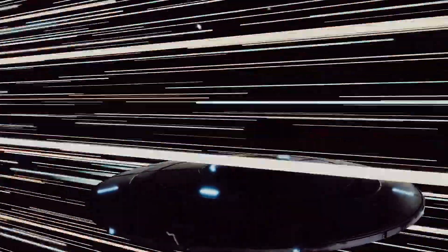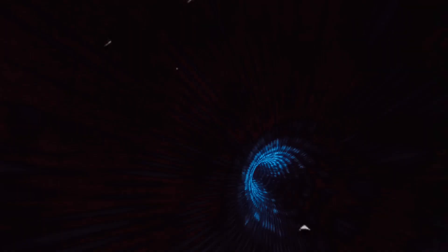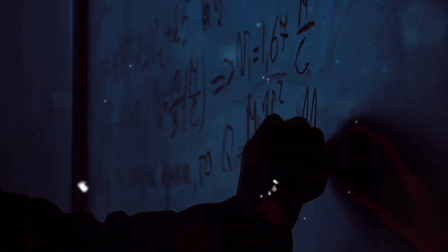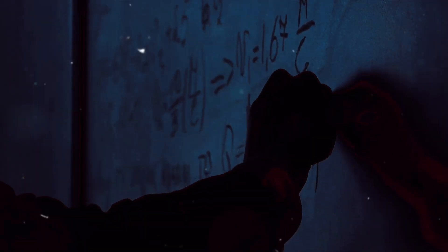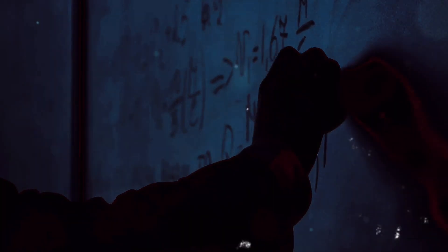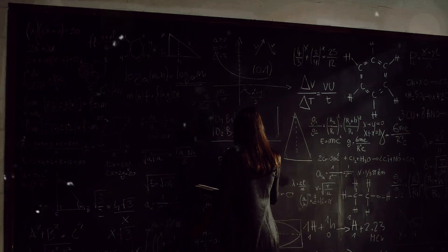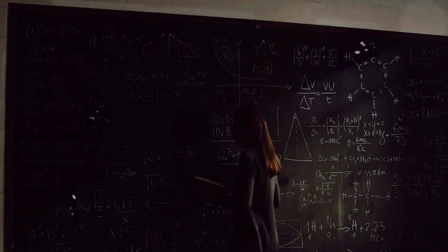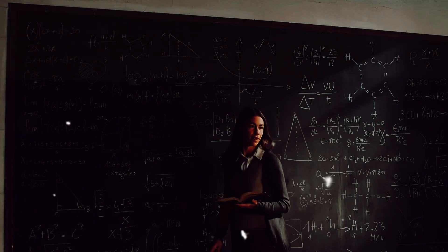If we could understand and harness the power of the vanishing point, could we potentially use it as a form of transportation? Like a cosmic shortcut, a kind of wormhole allowing us to traverse the universe in the blink of an eye. But on the other hand, if a spacecraft were to inadvertently stumble upon such a point, it might be lost forever, swallowed by the unknown.